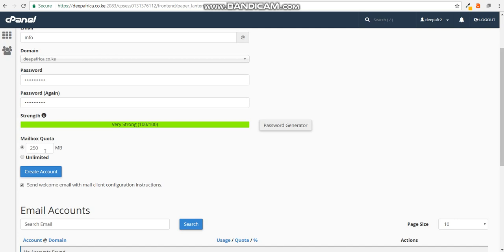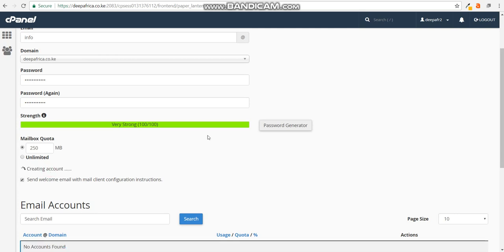Next is create account, and you'd create account. And there you have it, you have a new email. In this case, it's info at deepafrica.co.ke.